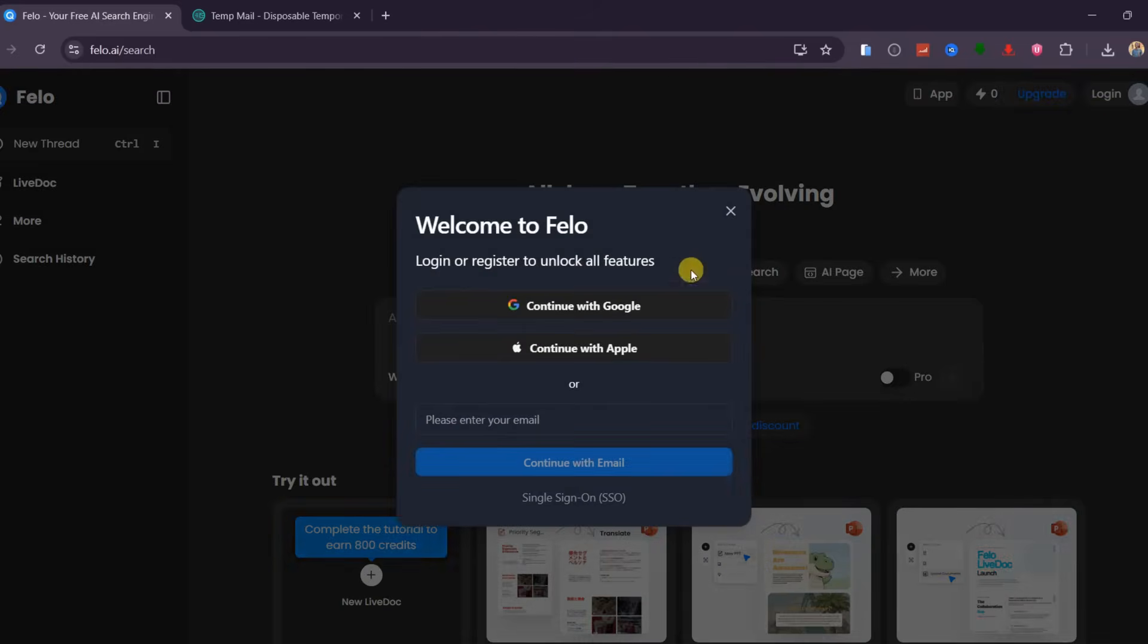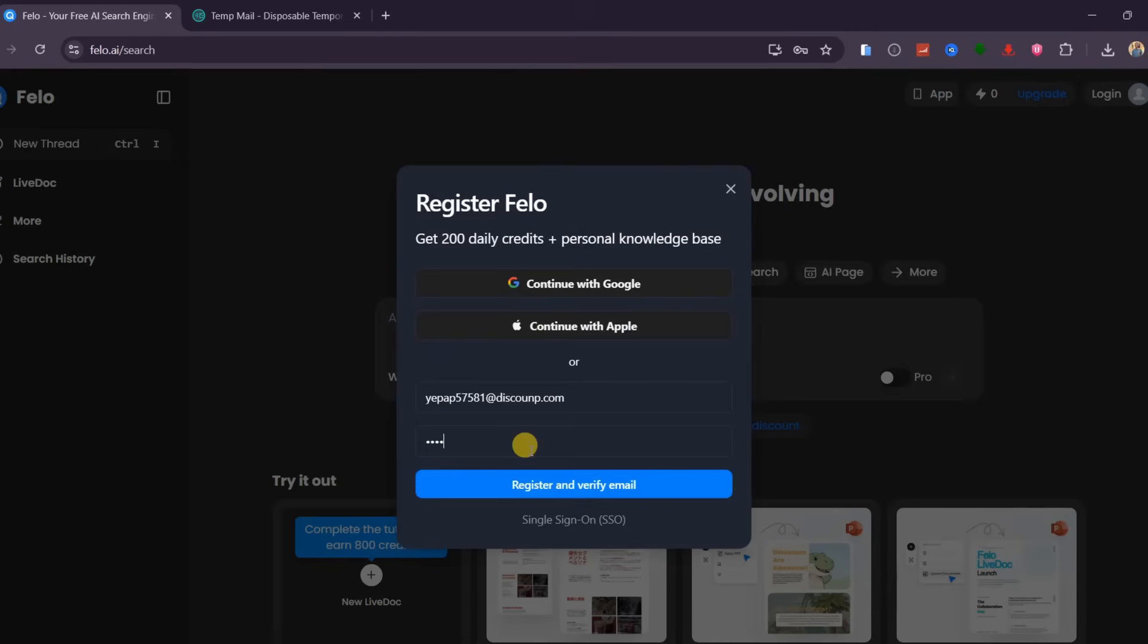Then proceed with the email option. Paste the copied temporary email here, and input any password of your choice.